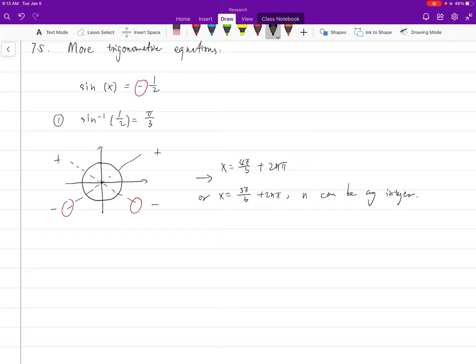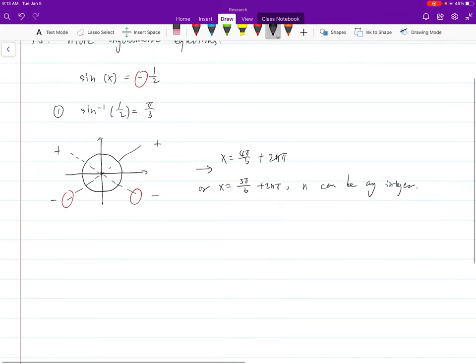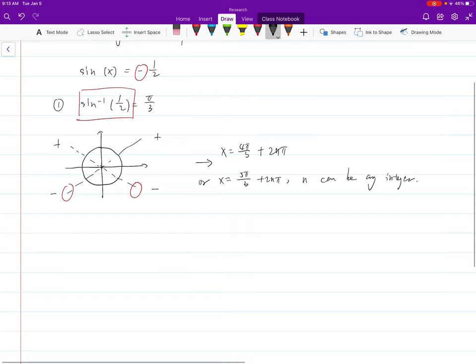That's roughly the whole process. It's very standard. For this case we have a special angle pi over 3, giving one half. But if we don't have a special angle, we simply keep the inverse trig expression on the left and don't simplify unless we have a calculator.